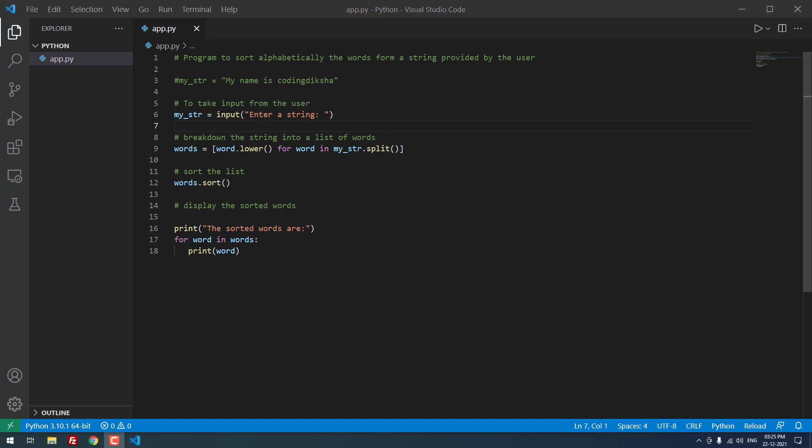As you can see, first we have changed the letters to lower case. After that we are using the split function. After that we are using the sort function to sort the words in alphabetic order. Finally we are displaying the output using the print function.